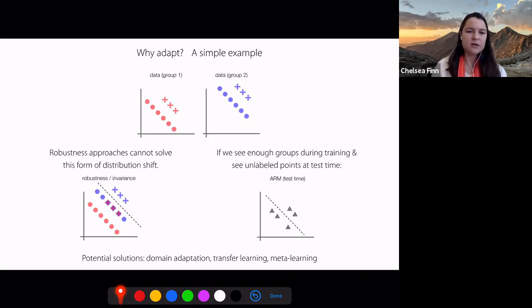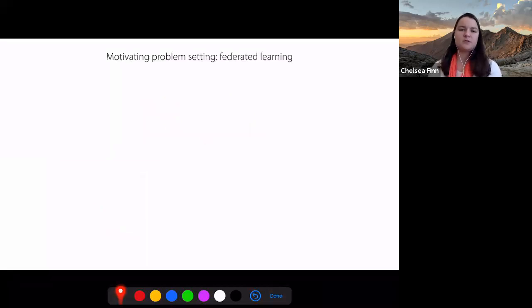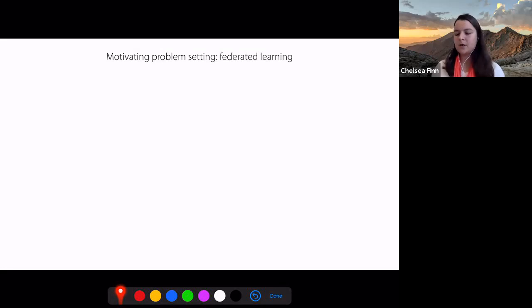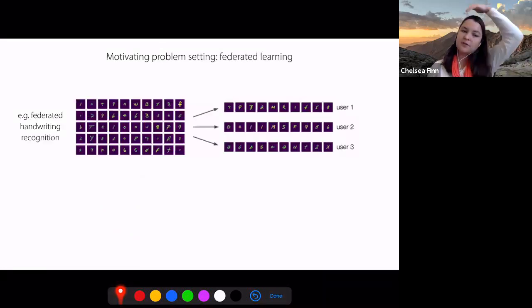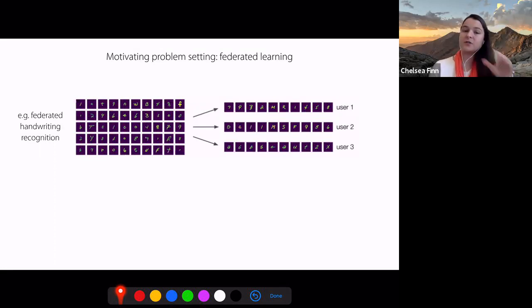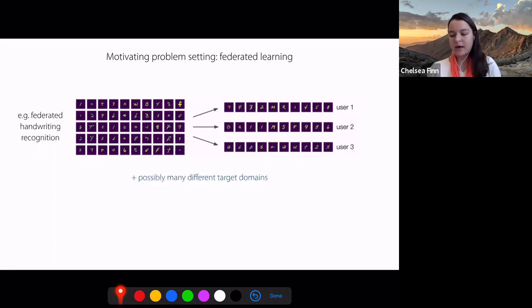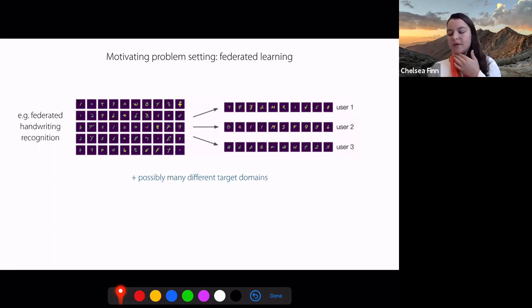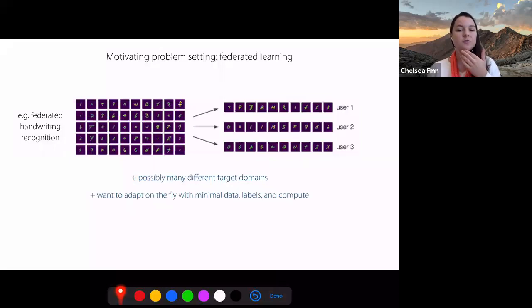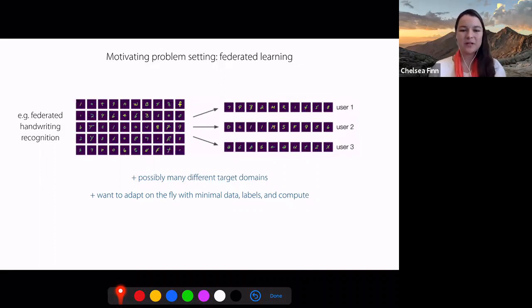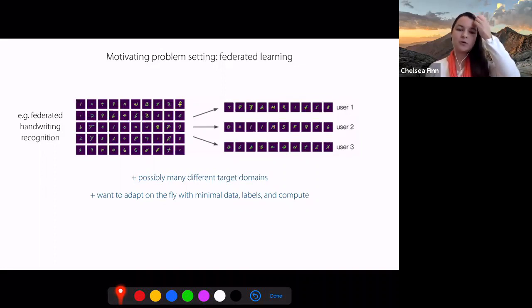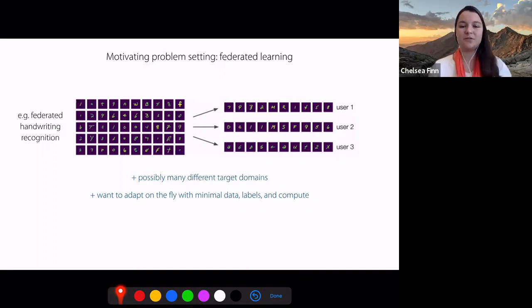To zone in on a specific use case, we want to consider the motivating problem setting of federated learning. For example, say we wanted to build a federated handwriting recognition system that can recognize the handwriting of different users or different devices. One notable characteristic is that there are potentially many different target domains rather than just one, and because of this we probably want to be able to adapt on the fly to a new target domain with minimal data, minimal labels, and minimal compute — especially if we want to deploy this onto a user's device.